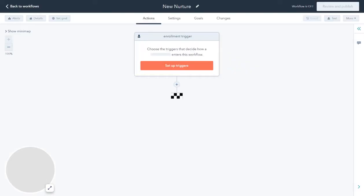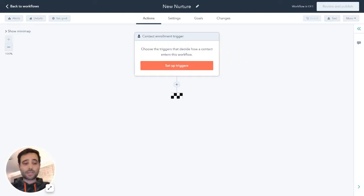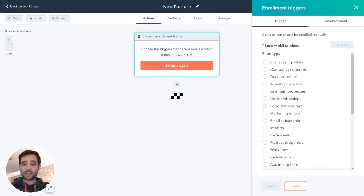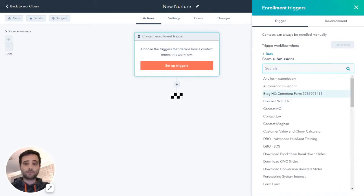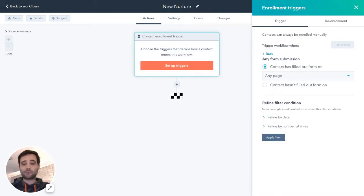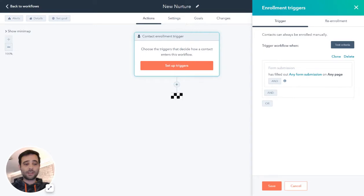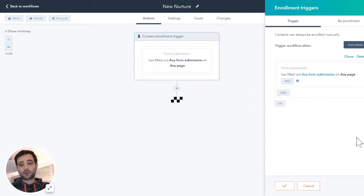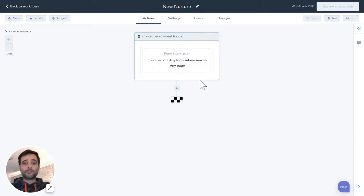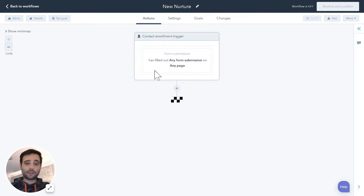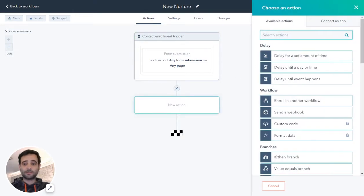The first thing I'm going to do is pick some triggers — how are people going to get into this nurture that I'm setting up? We're going to say a form submission: any form you fill out on our website is going to be enough to trigger and enter this workflow. You can add all kinds of other exclusions and specifics, but for this example we're just going to start simple.